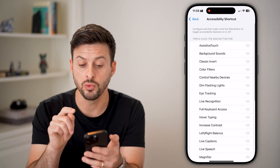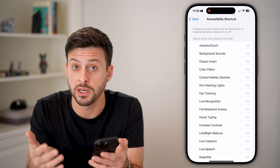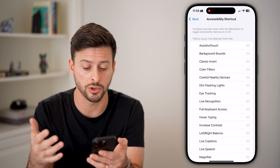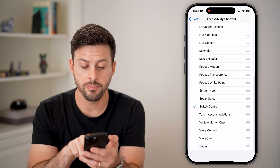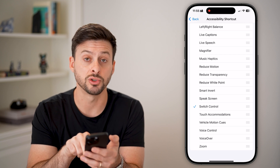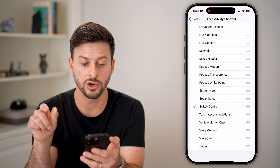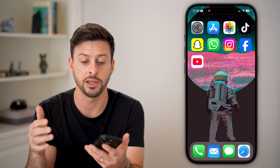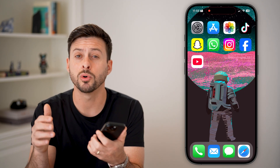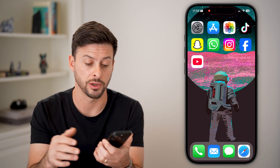On here, you want to triple click that side button to initiate or turn on accessibility. So scroll down and make sure Switch Control is toggled on — if it's toggled off, turn it on. Now all you need to do is hop out of here, and you'll triple click that side button when you're ready to turn on the auto clicker.